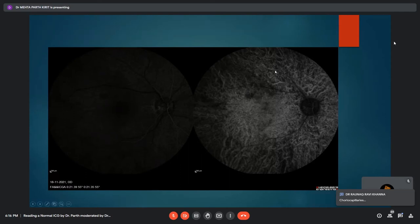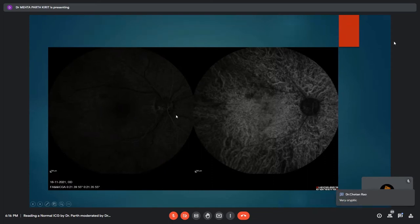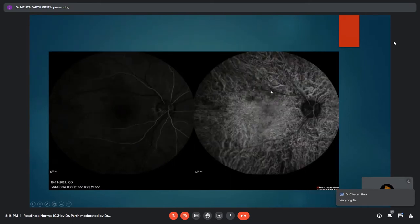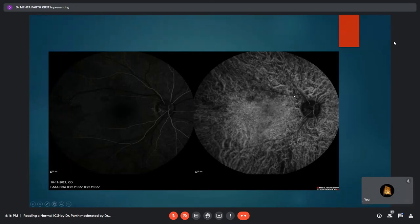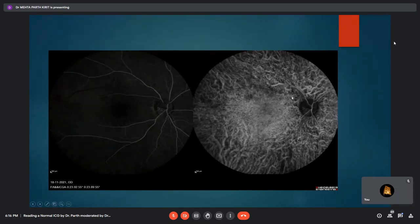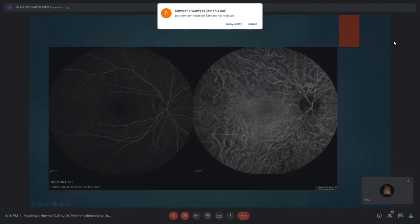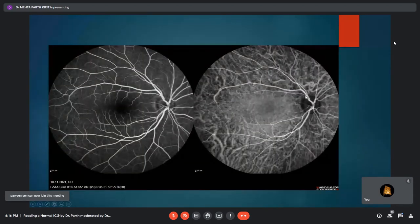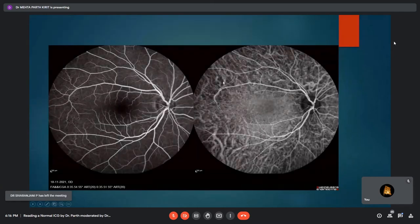As can be seen in this slide, dye flow has started in the retinal arteries, visible in both the ICG and the corresponding FFA image. Very early laminar flow has started in the retinal veins, with lamellar filling becoming more distinct in the subsequent slide. Retinal circulation filling is now complete with filling of the retinal veins noted, also confirmed on the corresponding FFA image.